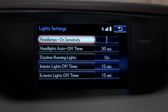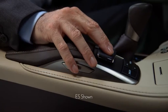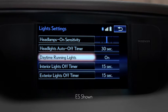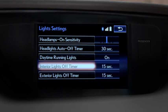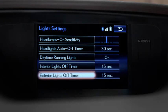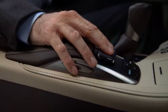From here, you can set the automatic headlight sensitivity, set the headlight's automatic off timer, turn the daytime running lights on or off, set the interior lights off timer, and set the exterior lights off timer.